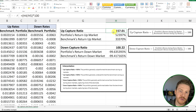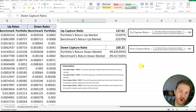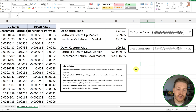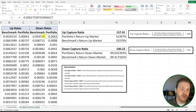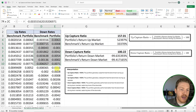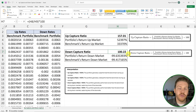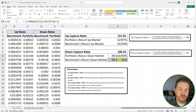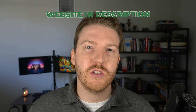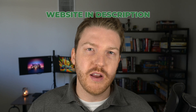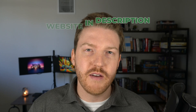So for up capture, it's better to be higher; for down capture, it's better to be lower. Another thing to note with the down capture ratio is that if the portfolio generally tracks the benchmark well — meaning when the benchmark has negative days the portfolio also has negative days — and you have a lot of daily observations, you will generally end up with a down capture ratio close to 100 just because these returns become so negative. If you enjoyed this video, please hit like and subscribe, and if you need any custom financial modeling services, check out my website. Thank you for watching and have a great day.